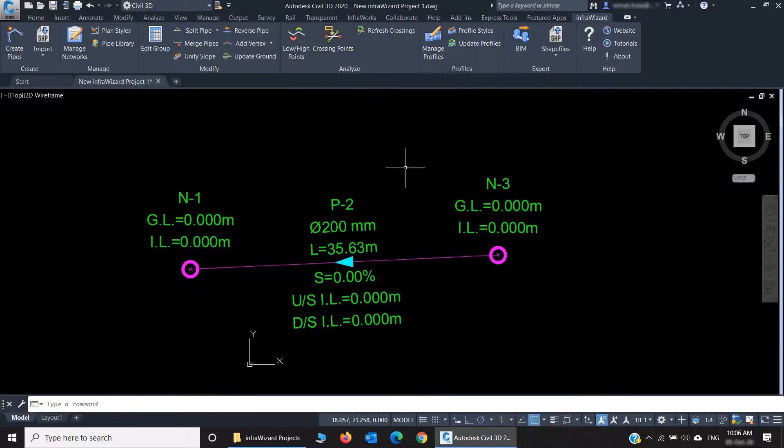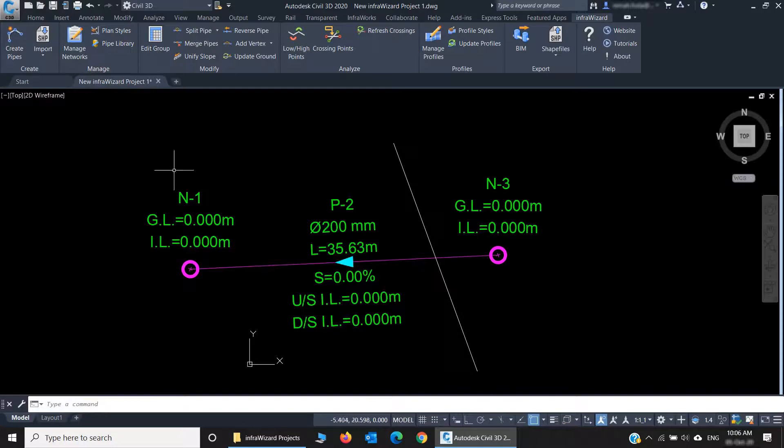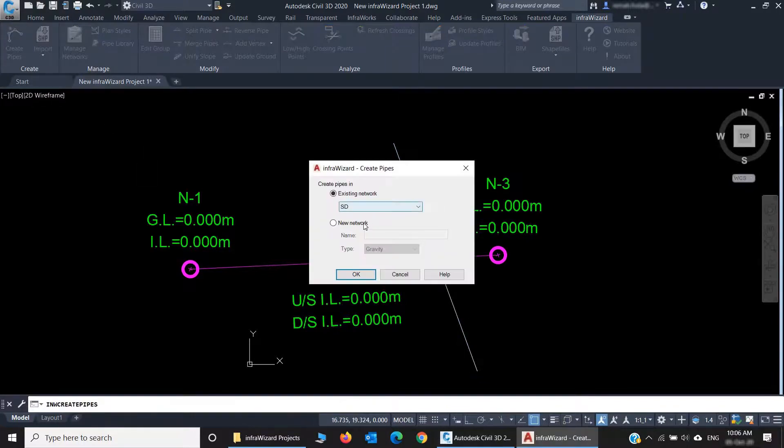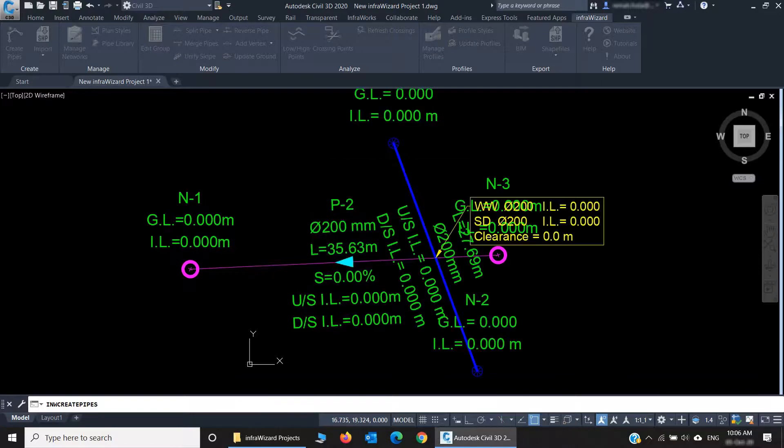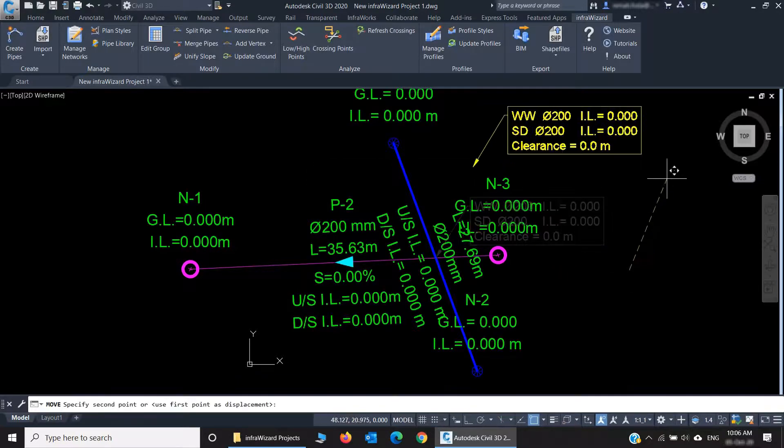For example, if I create another pipe here, let's say it's a new network. Call it WW and it is a pressure network. You can see that once I created this new pipe, a crossing point was annotated here.